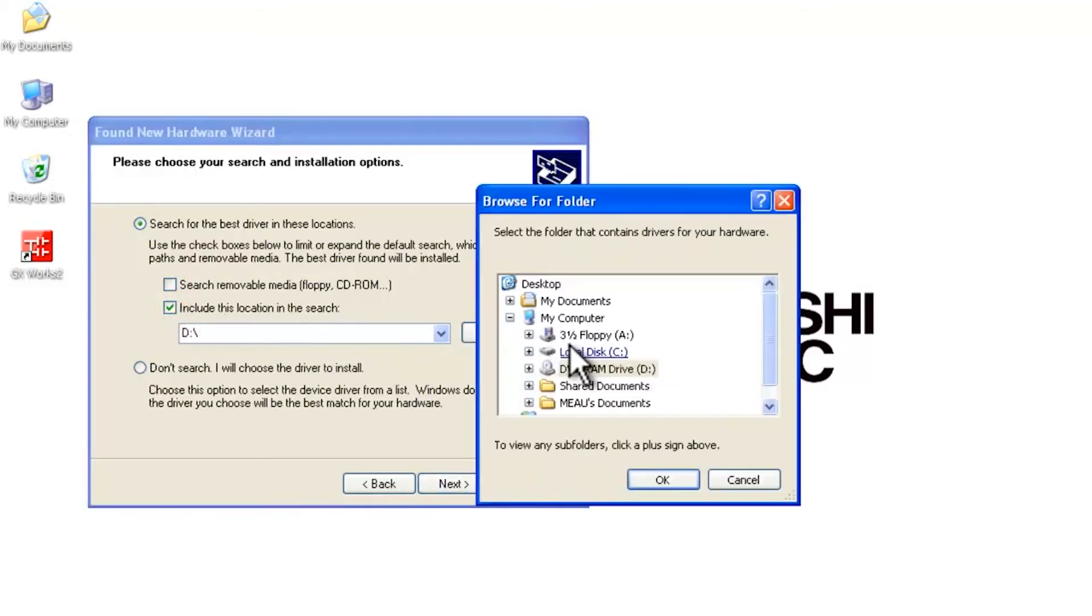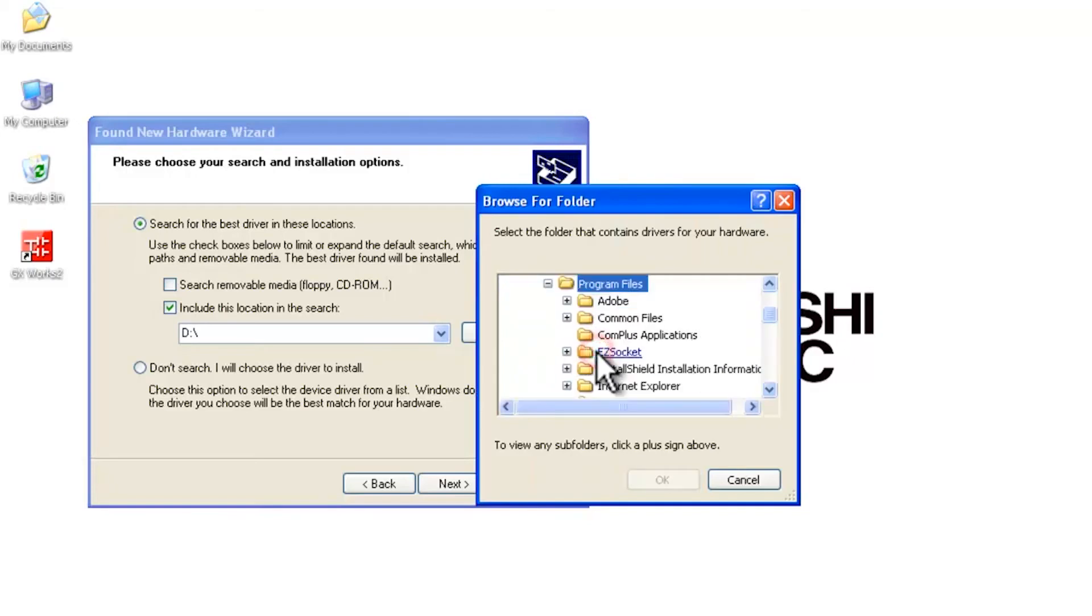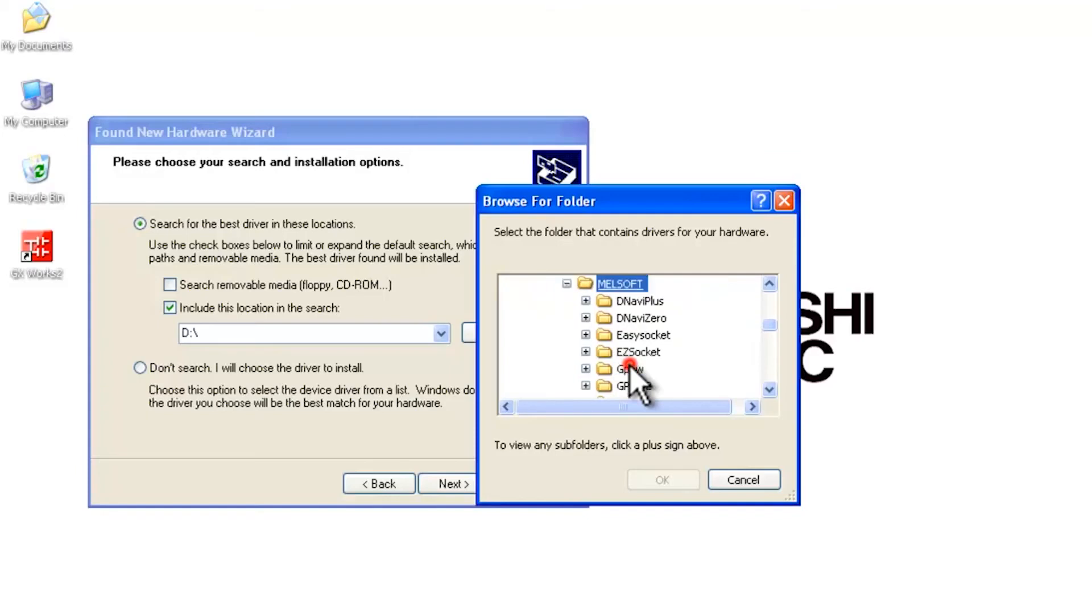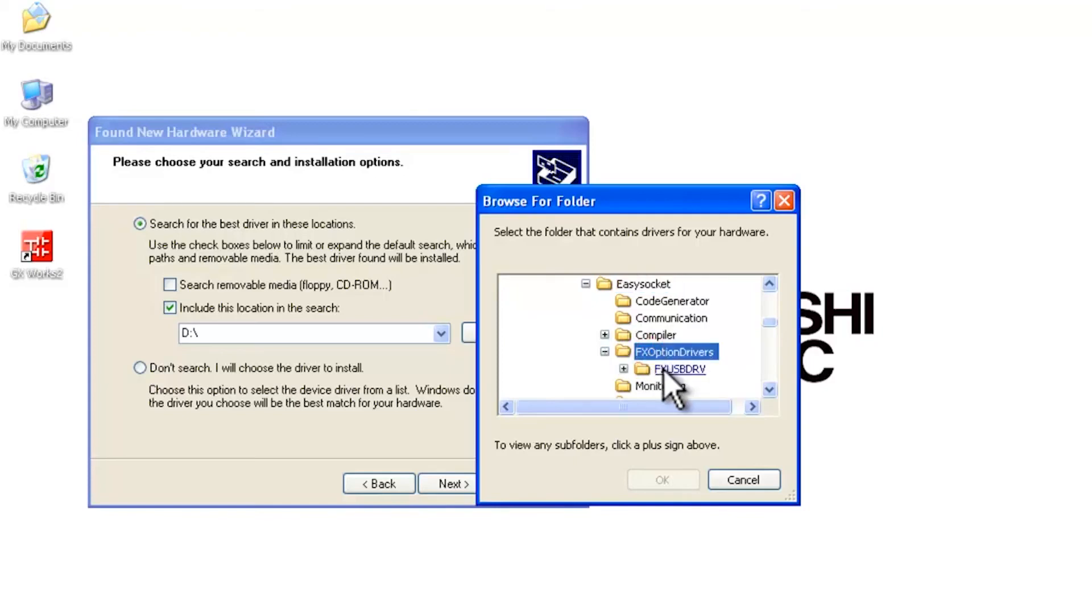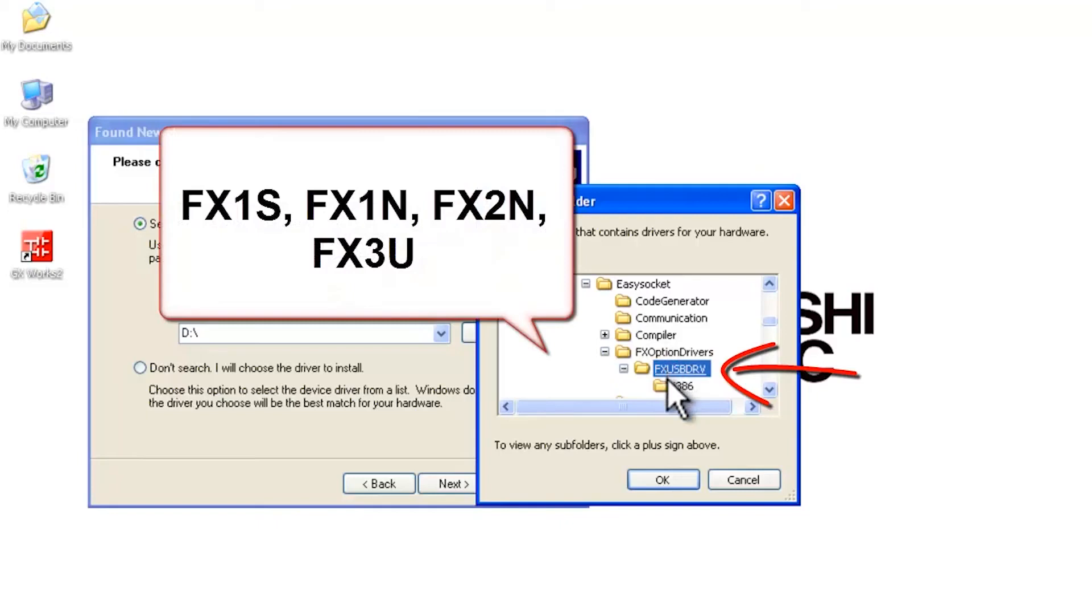We're going to browse to C, I'm going to go to Program Files, and we're going to scroll down here to MelSoft. Then we're going to select Easy Socket, and then there's another folder called FX Option Drivers. And then you'll see another folder FX USB DRV. This is the folder you want.